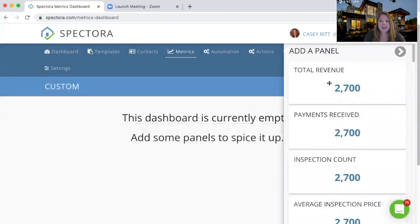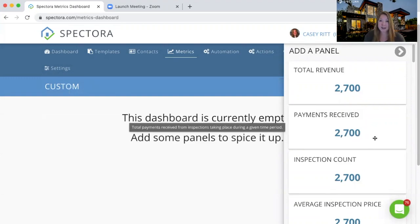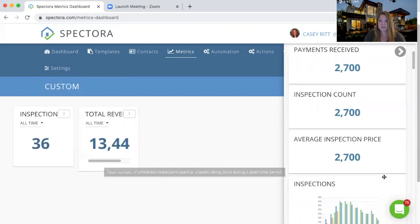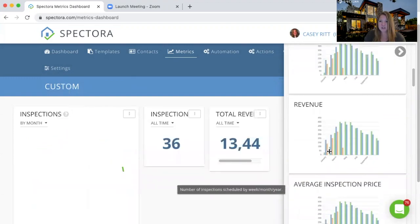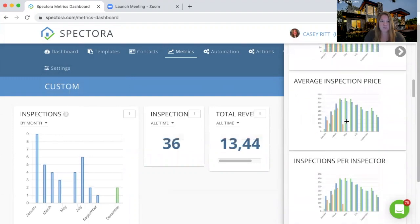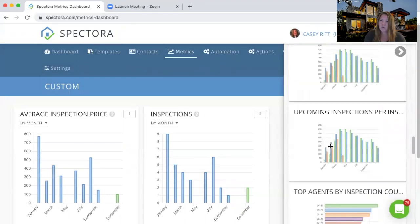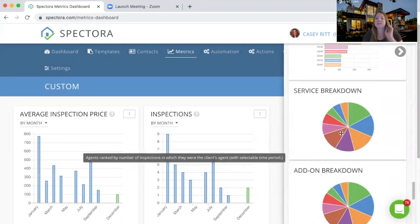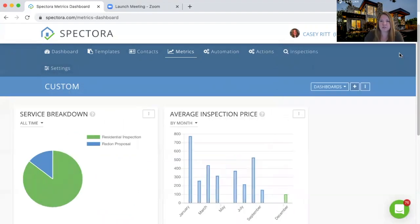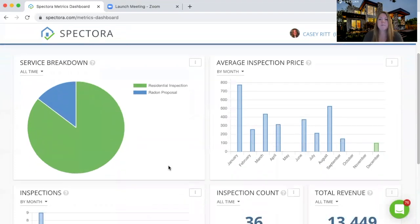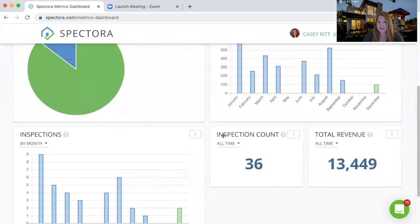Now we've created a panel library over here to help you figure out what numbers you want to see first. We could drag in total revenue, we could see inspection counts, let's look at the different inspections that we're doing. If we keep scrolling down here, let's do an average inspection price or what's my services breakdown — what's getting scheduled. This is just my demo account, so it doesn't have a ton of information, but we would be able to say easily, oh, my inspection count all time for this demo account is 36.